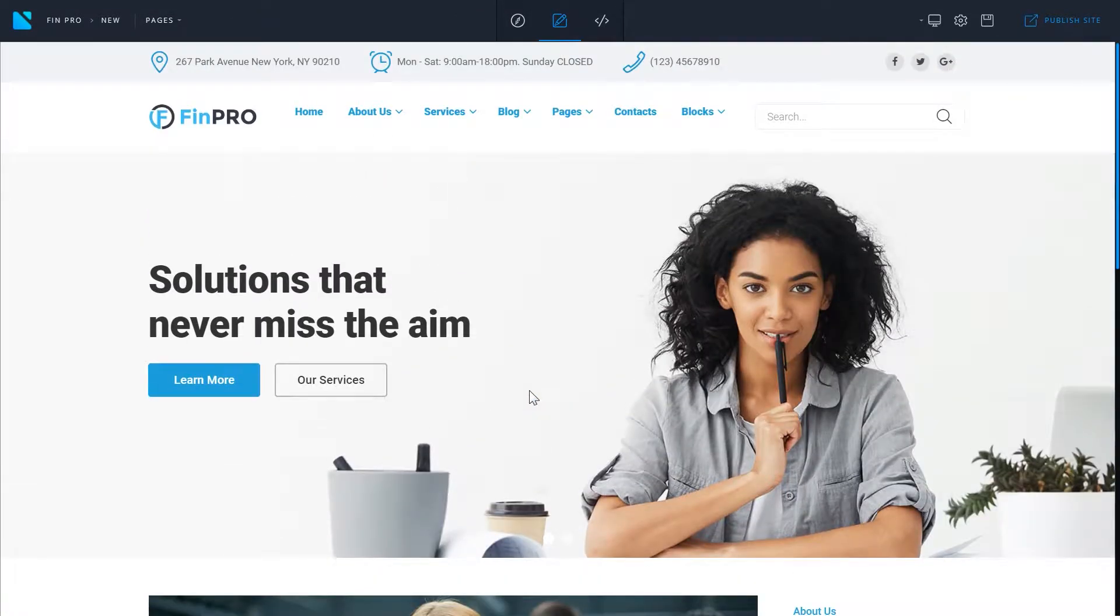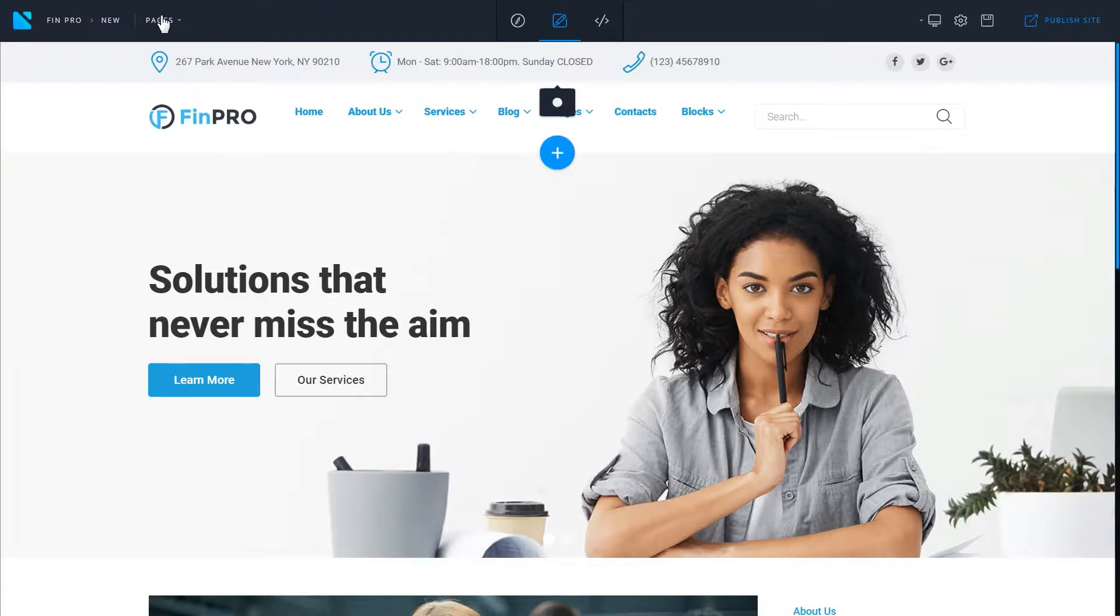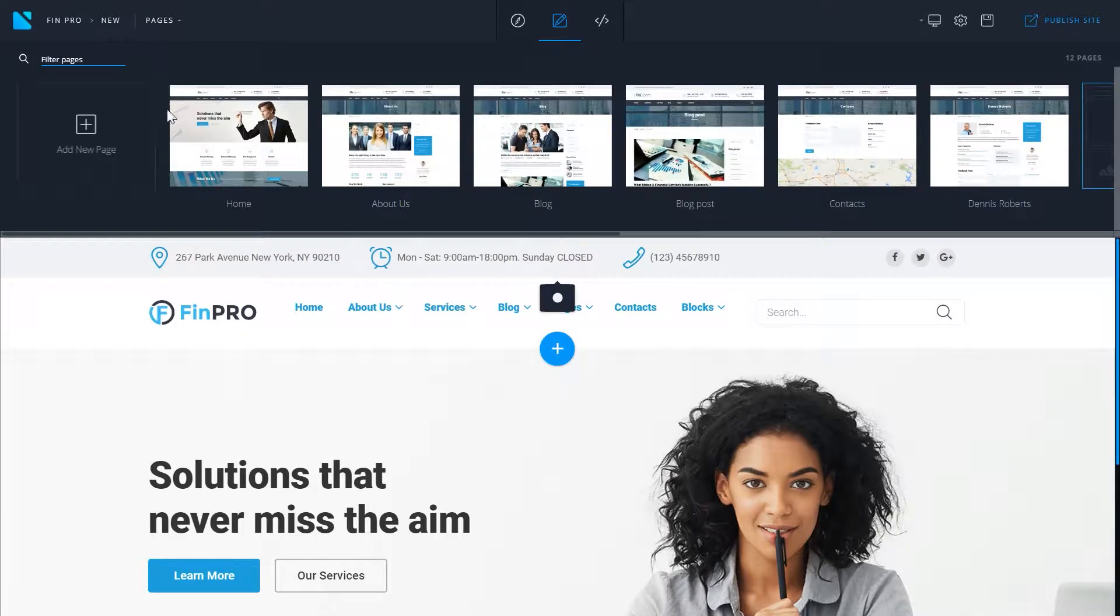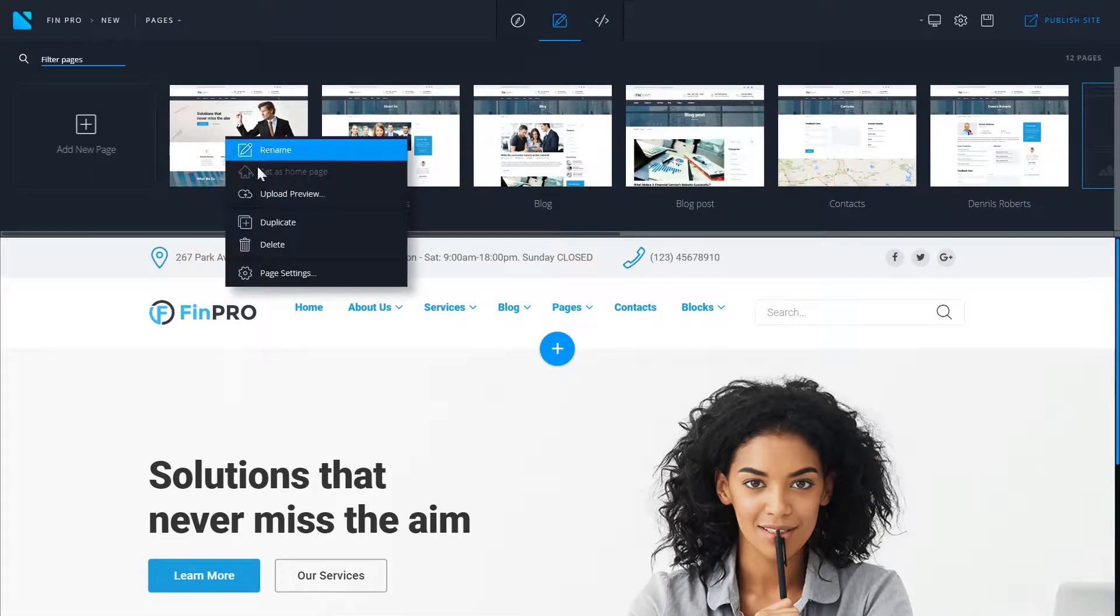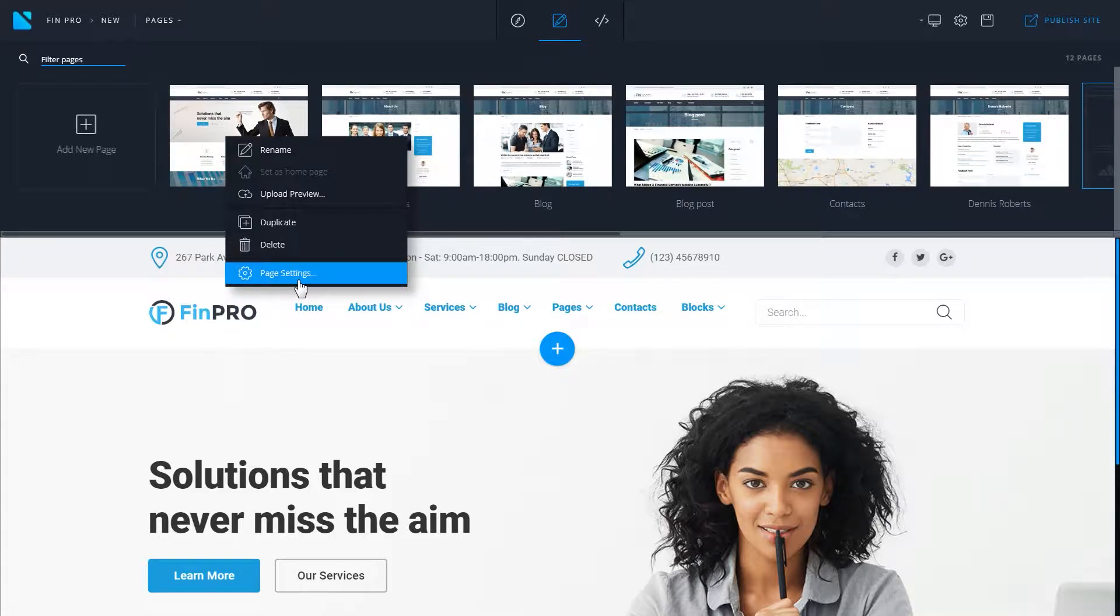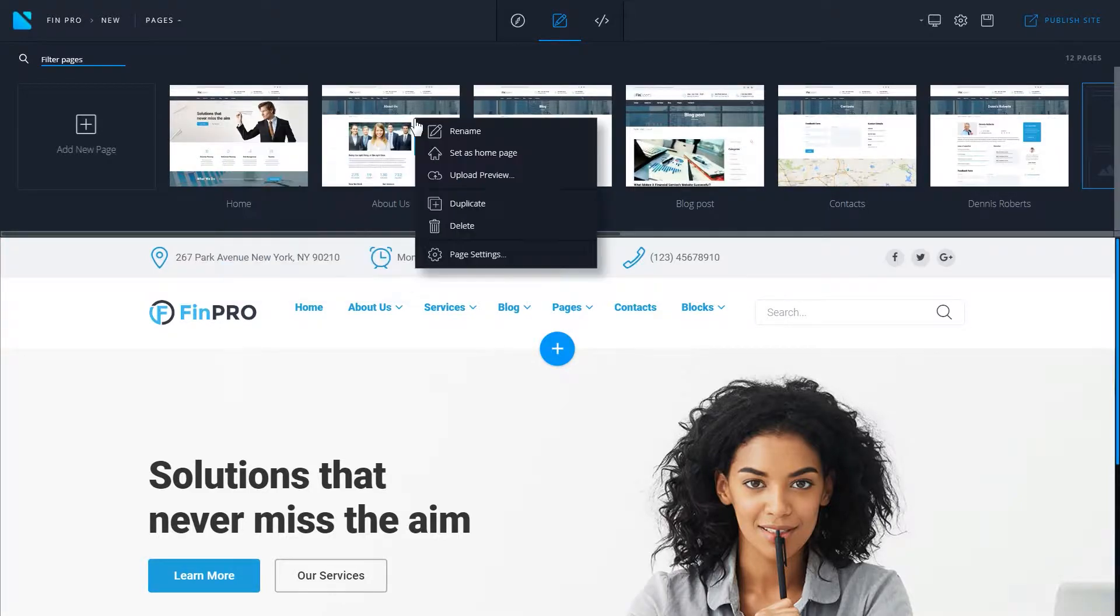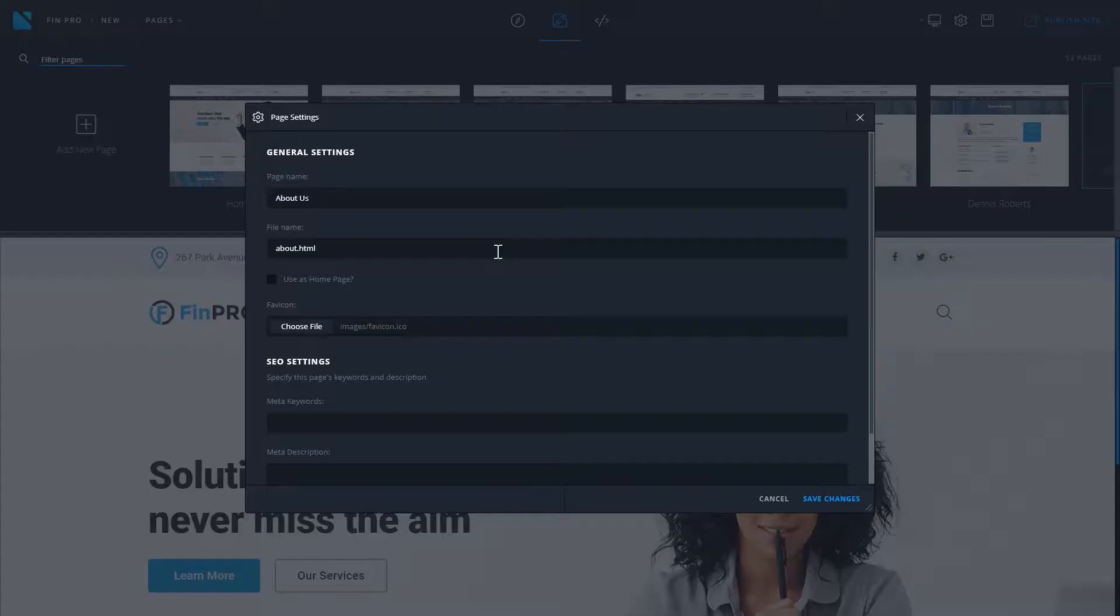To access the page settings for any page on your website, go to page manager and right-click on any page. In the drop-down menu, you'll find the page settings option. Open the page settings.